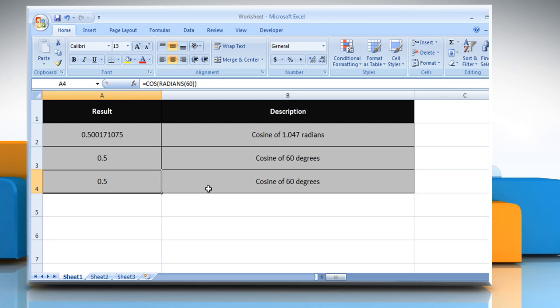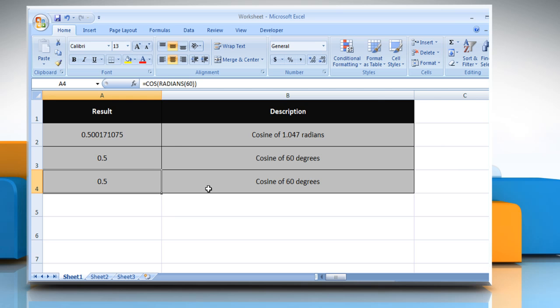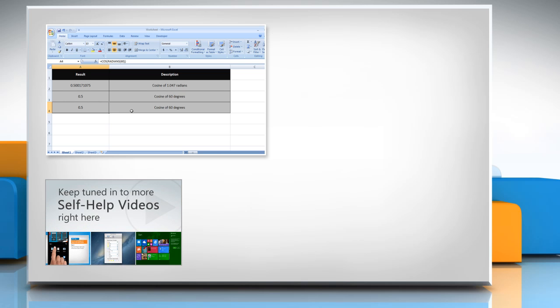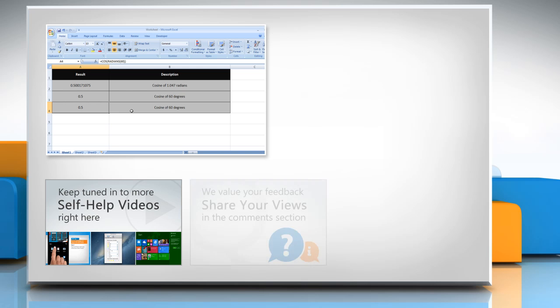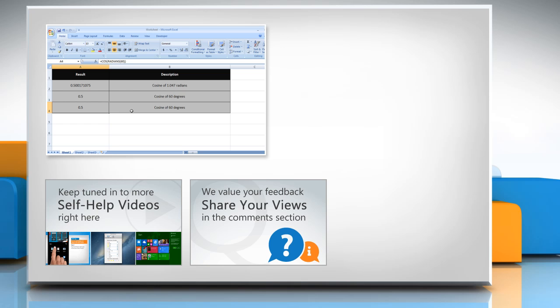Wasn't that quick and easy? For more details, click on the eye icon on the top right of the video. Check out our iYogi channel for self-help videos on Windows, Mac, Smartphones, Security, Social Media and much more. Have something to ask or share? Pen it down in the comments.